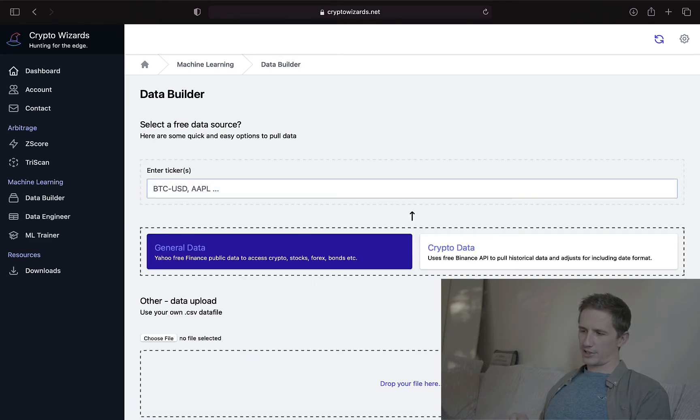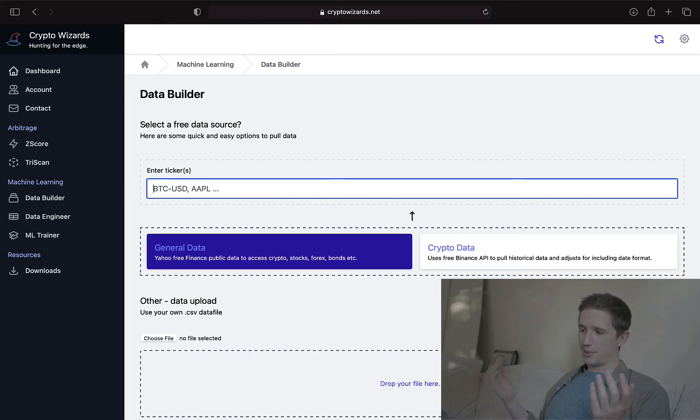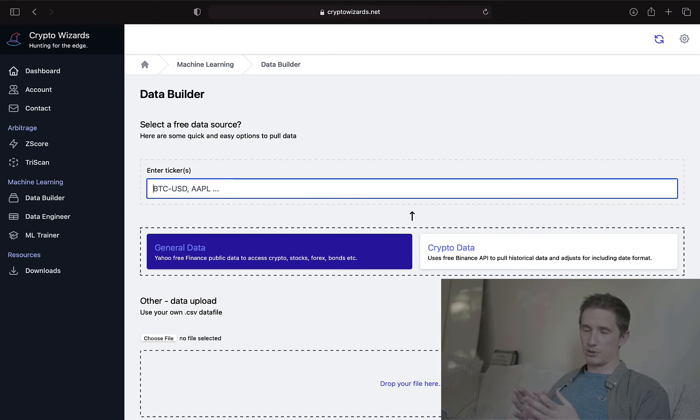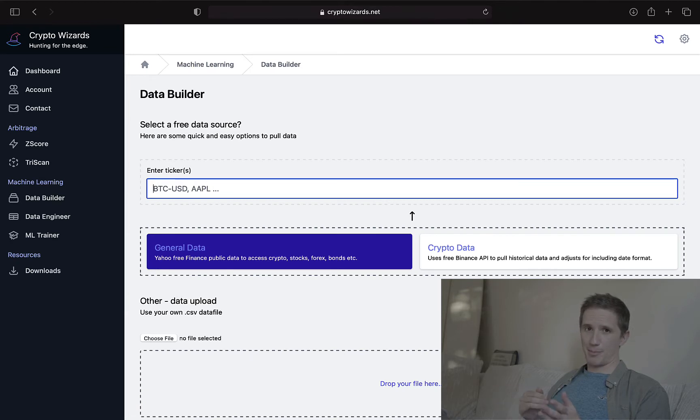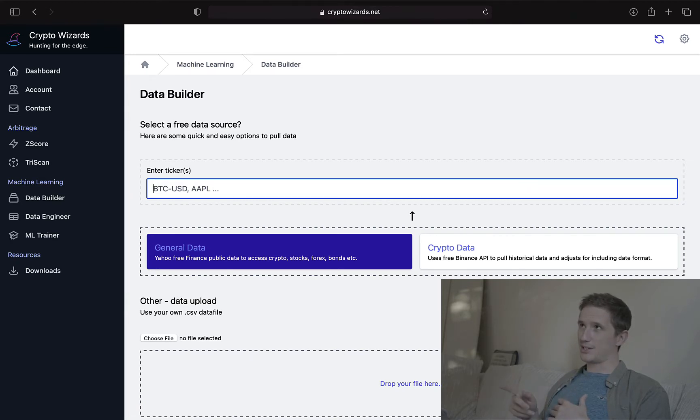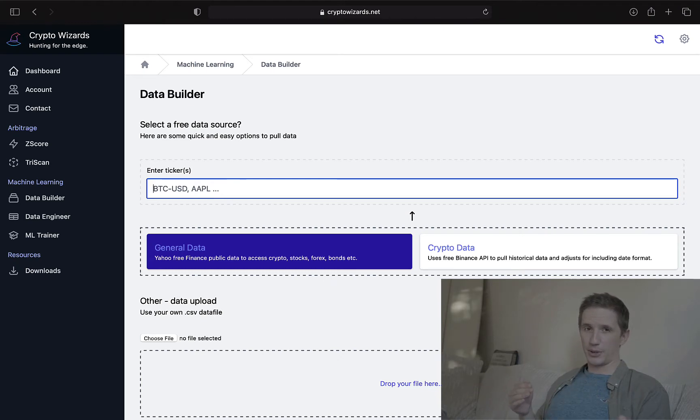We're going to select general data, and here I'm just going to pull some stocks. We're going to pull some stocks, and the way to pull those is to use a ticker symbol. So Google, for example, would be GOOG, Apple AAPL, Bitcoin would be BTC-USD, because that's how Yahoo Finance knows Bitcoin.